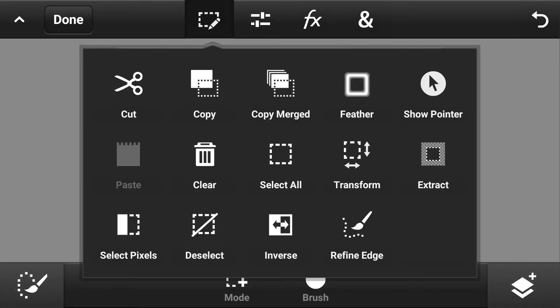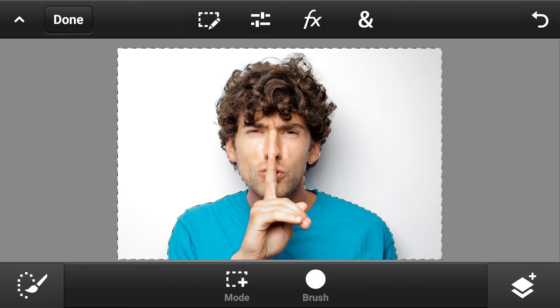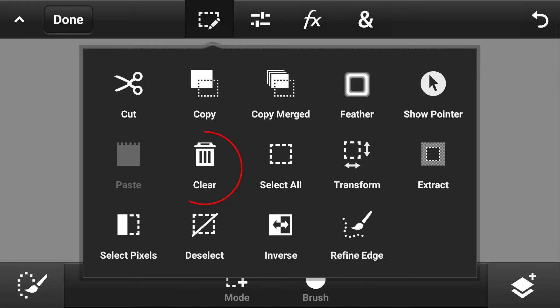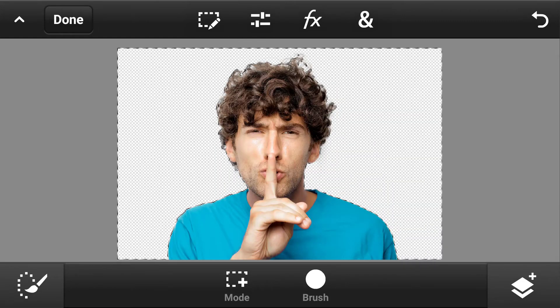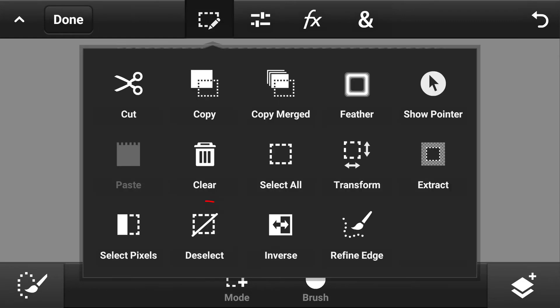Go to edit options and choose inverse. Again go to edit options and choose clear — that means delete. Again edit options, this time choose deselect.